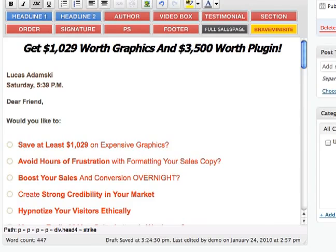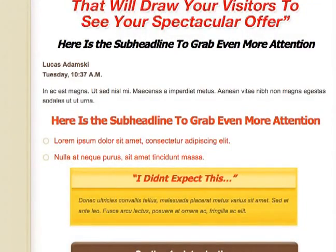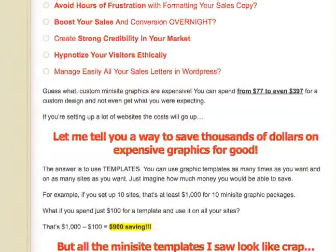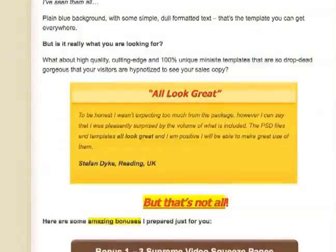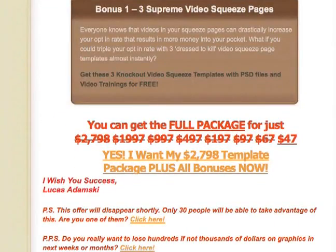Once the full sales letter is done, we just click Publish. Now let me show you how it looks. Here's our sales letter that we just edited in minutes, and it's all very nicely done, very nicely formatted. So it looks really professional, and it's all using my custom plugin.